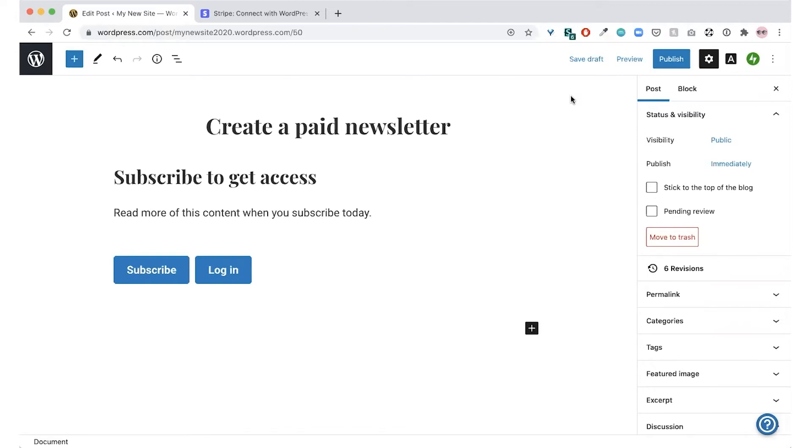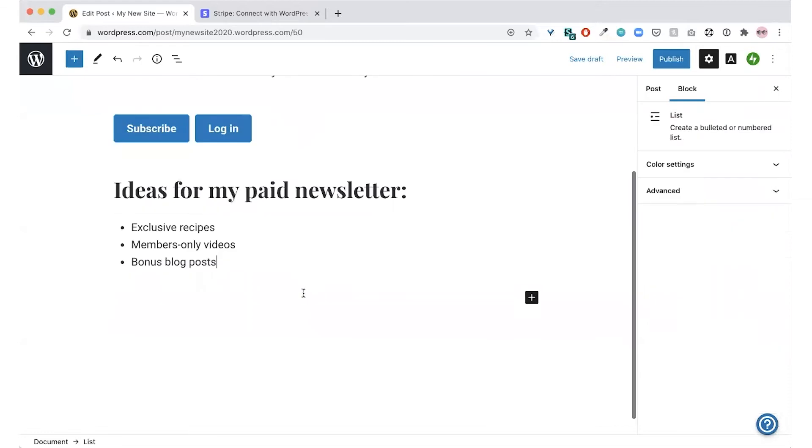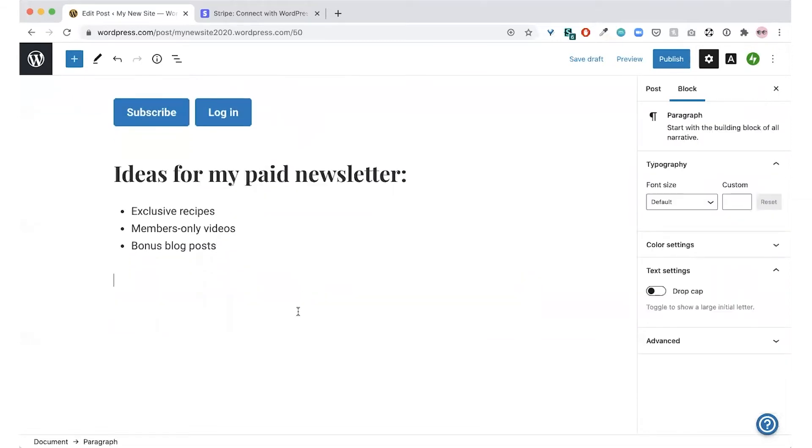First of all, think about what kind of premium content you want to share with your paying subscribers. Here are some ideas. If you have a cooking blog, you could share some recipes only with your paying subscribers.